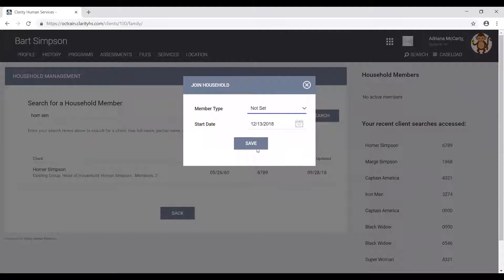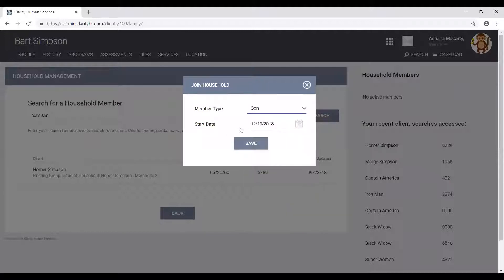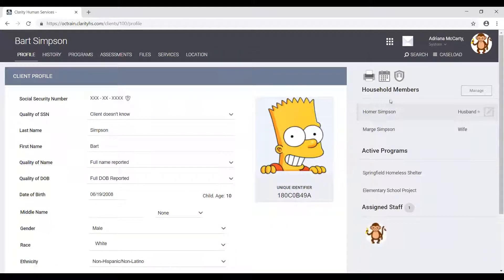Clicking the join button will open the join household pop-up window. Once we're here, the next step is to select the member type and then select the start date — the date in which Homer, Bart, and Marge are starting to be in a household together. Then we click save. We have officially joined Bart into the Simpson household. If we return to Bart's profile screen, we can see that Homer and Marge are listed under household members, confirming that all three members are part of the global household together.